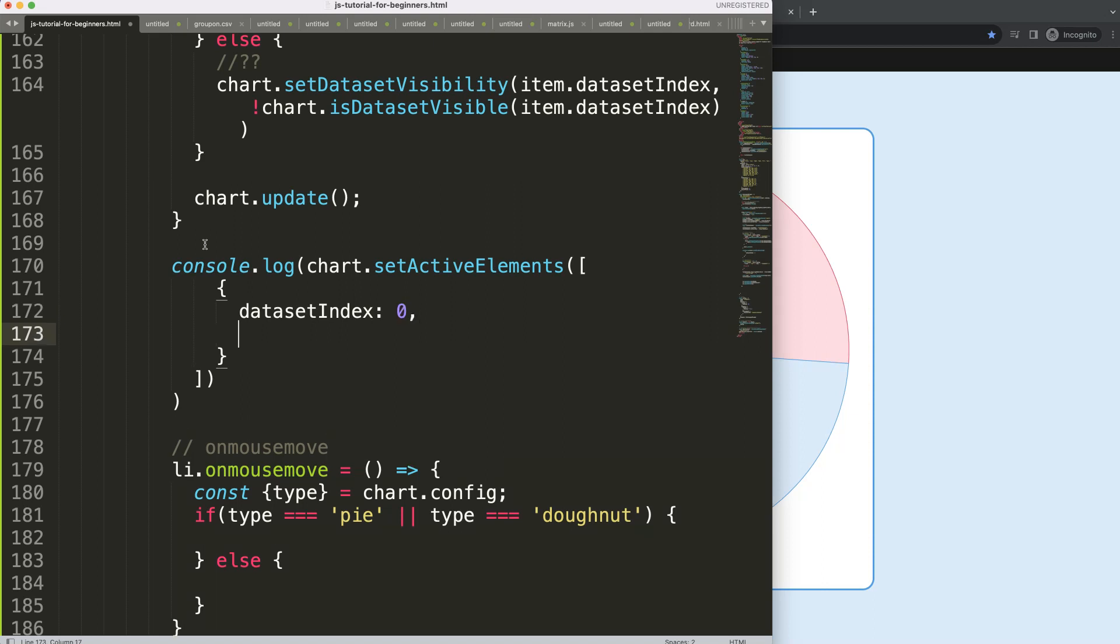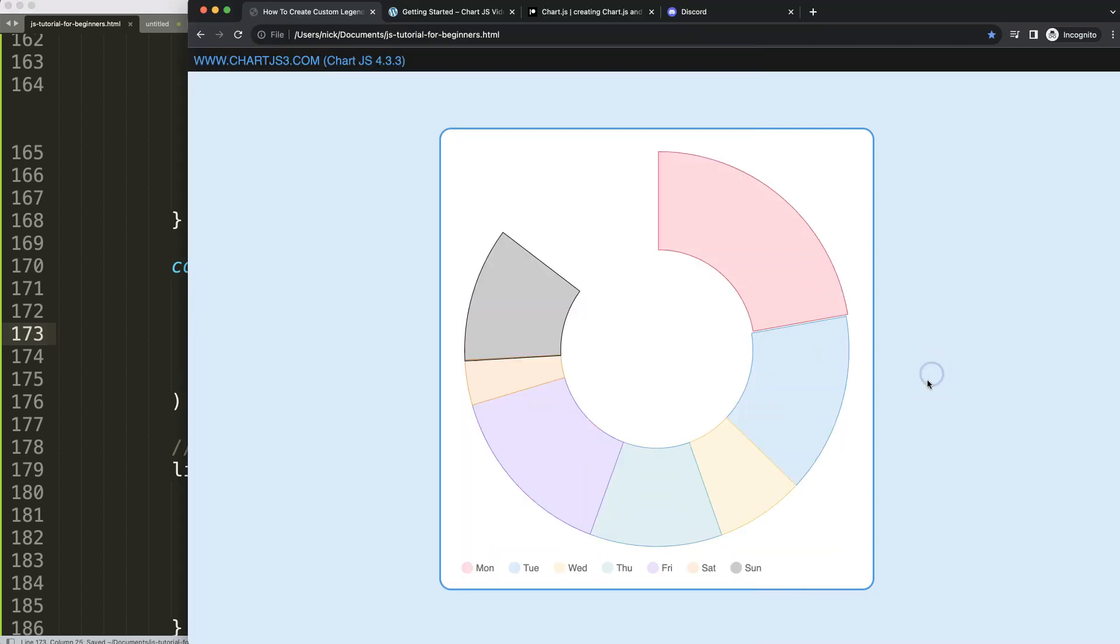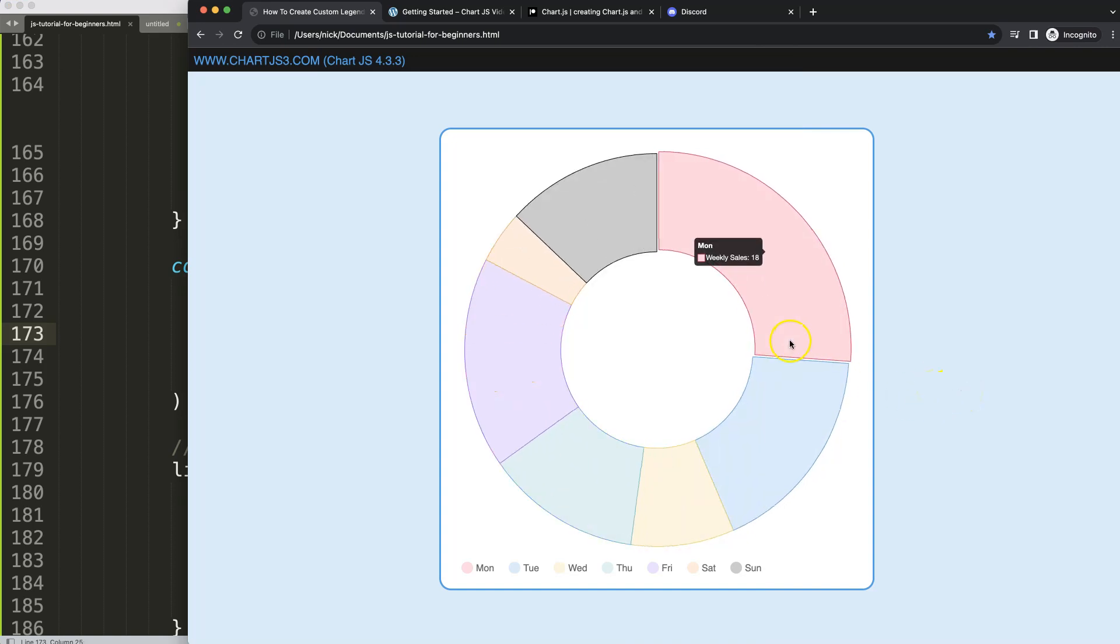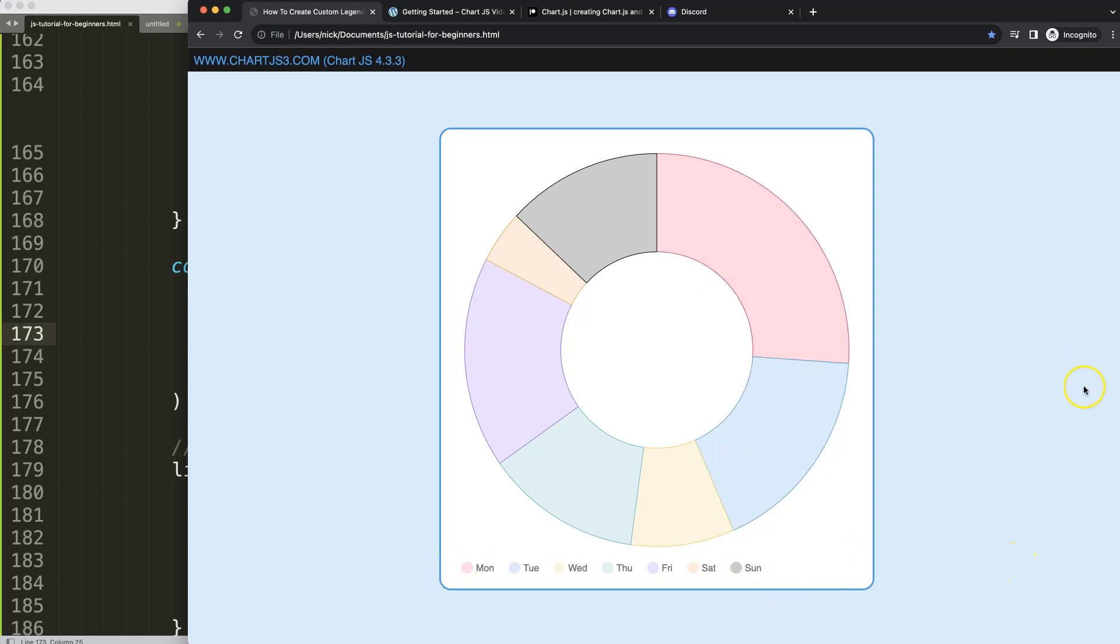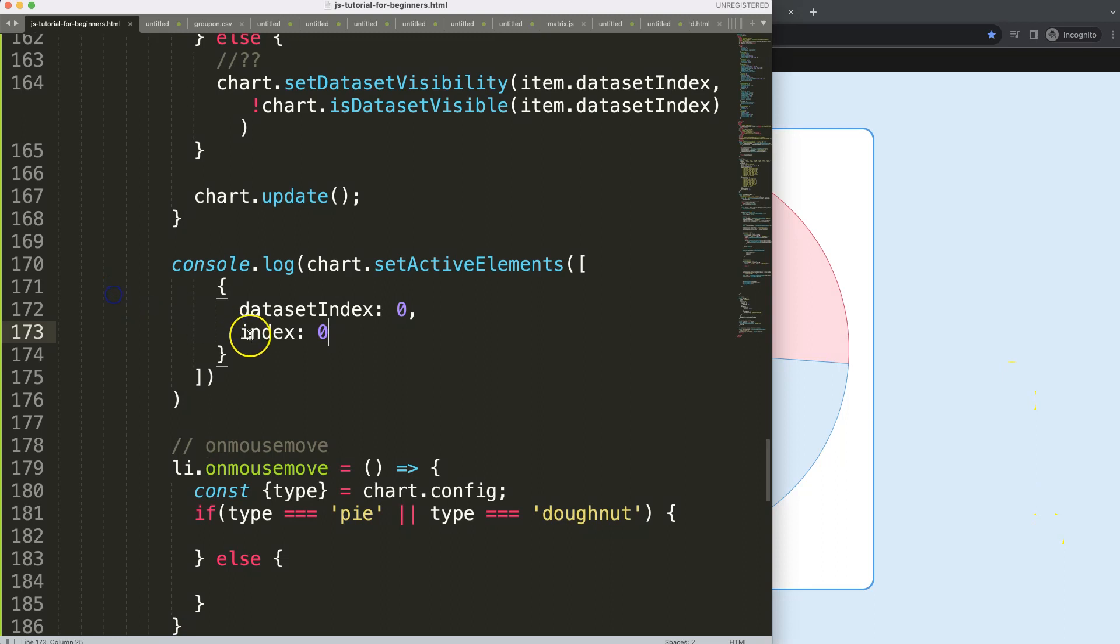Because we only have one data set here, I'm not expecting any other data set, and then the index number, I'll just make this zero for now. If I do this, and as you can see here, automatically this becomes active, even though I didn't do anything. So that's very interesting. Alright, so this is the way to do it.